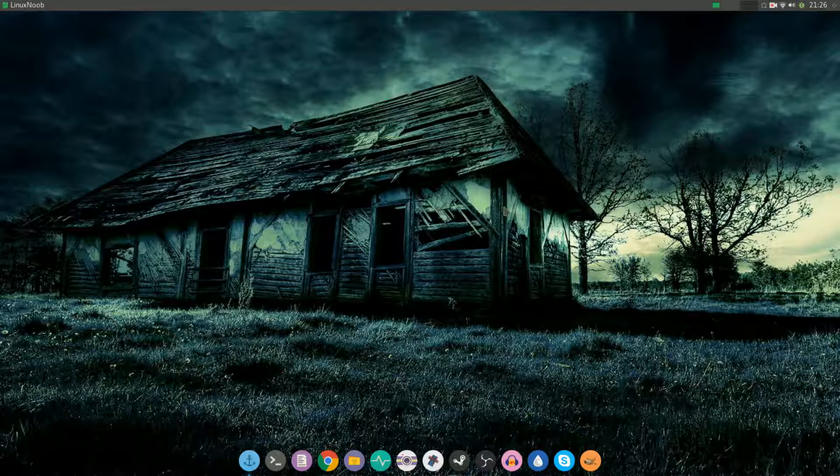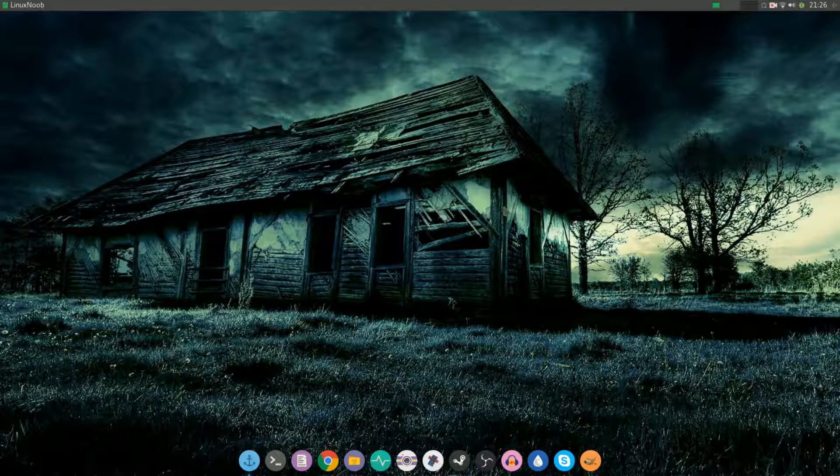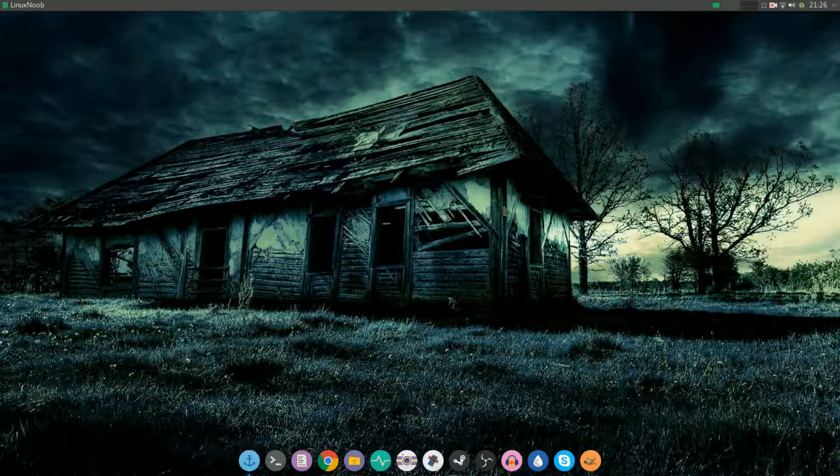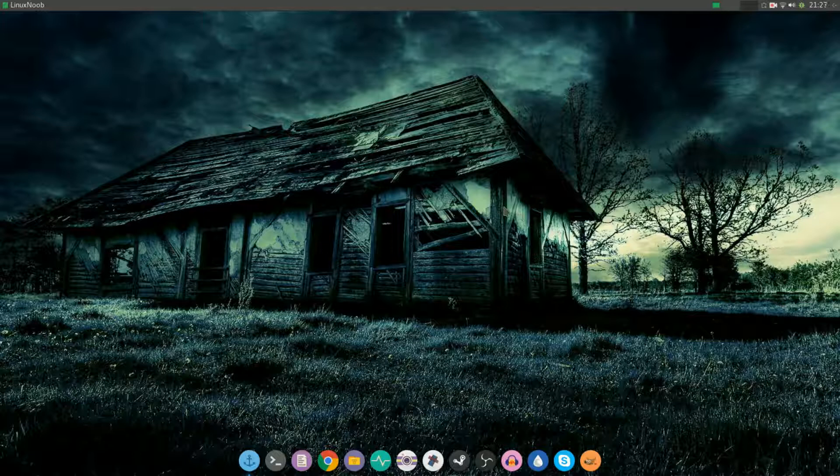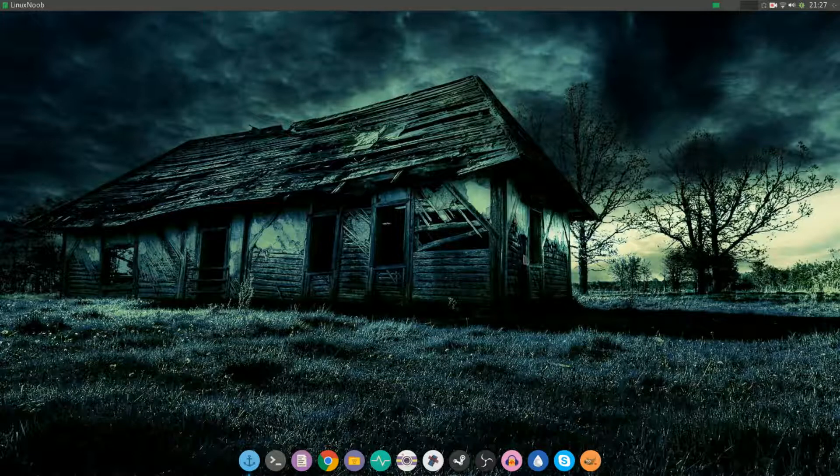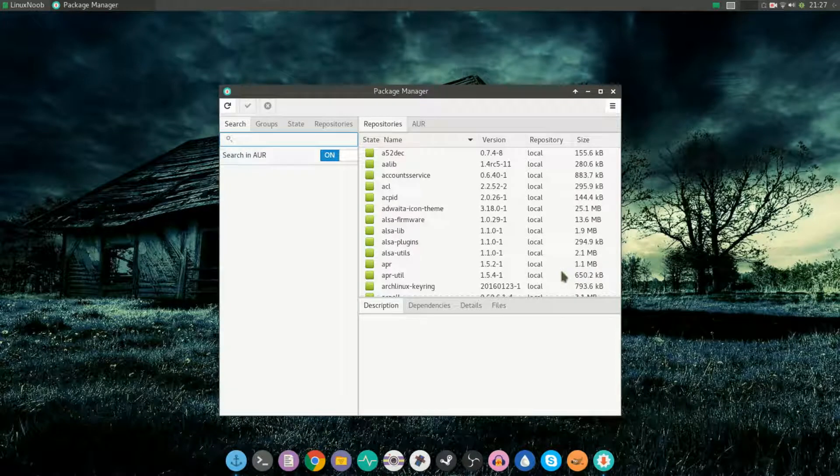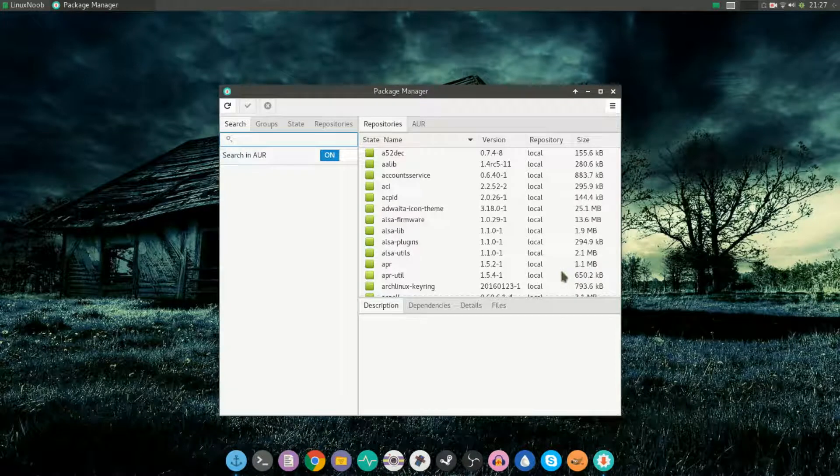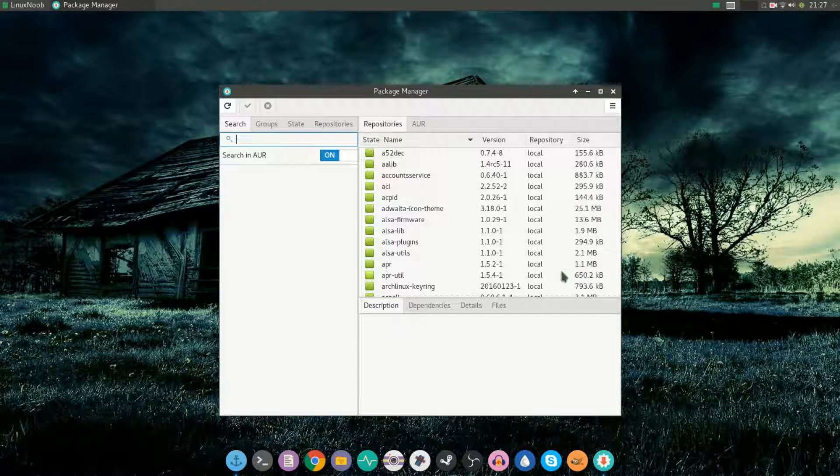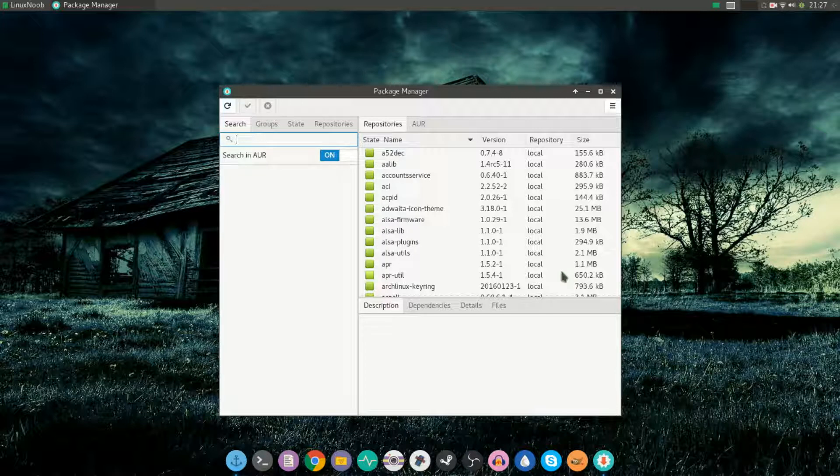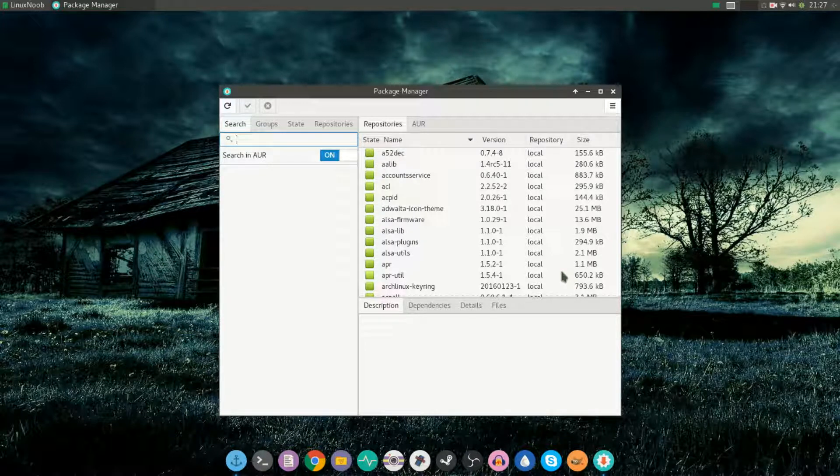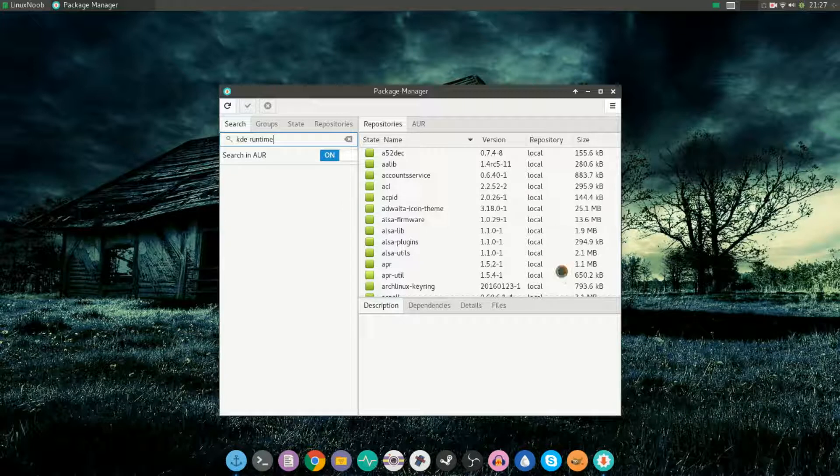The solution to this is actually pretty easy. All you have to do is go and open up the package manager on Arch Linux or Manjaro, whatever you're using, and search for KDE runtime. From here you'll see that there's a package called KDE base runtime.